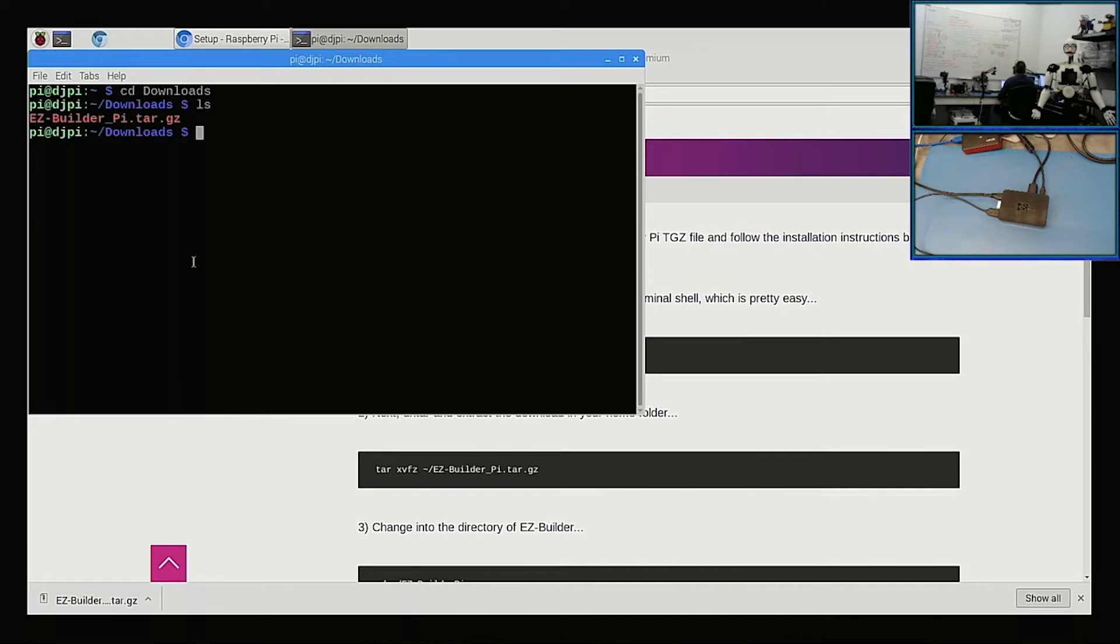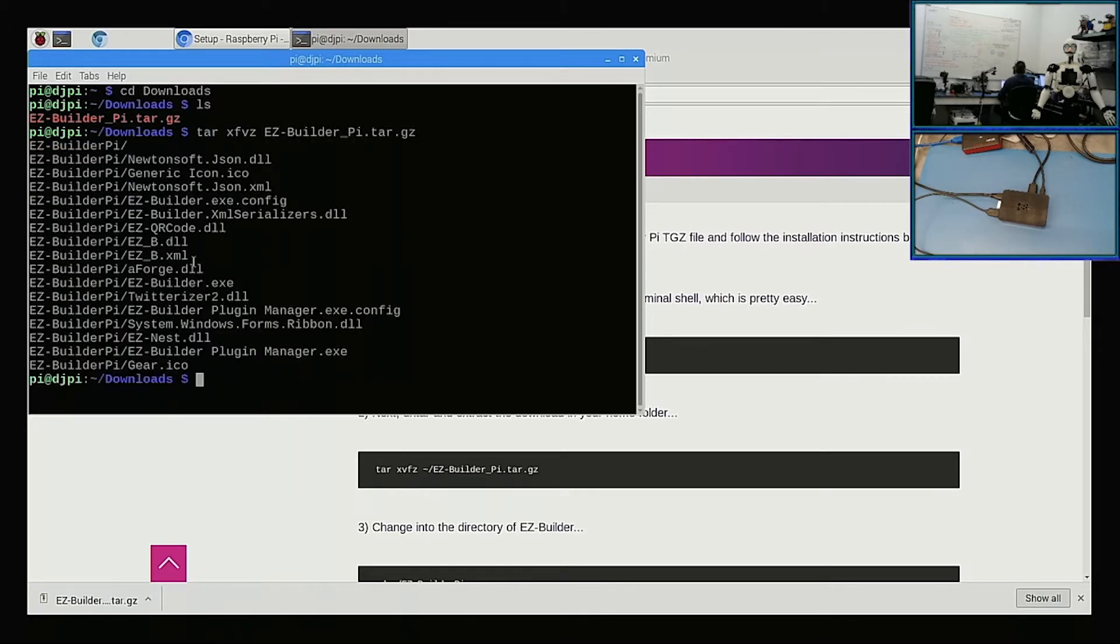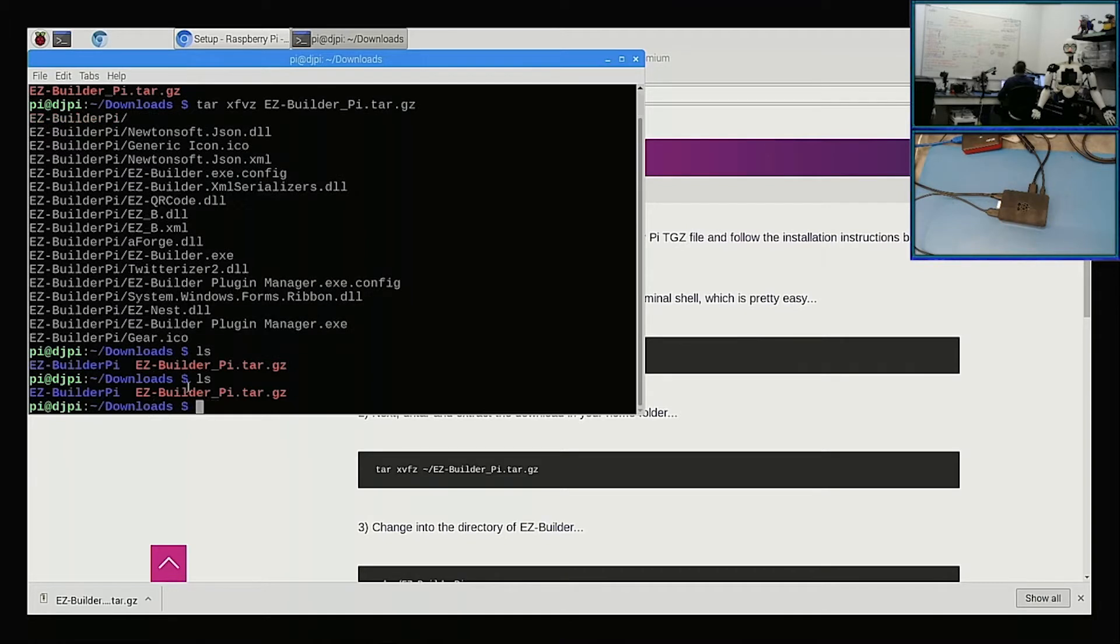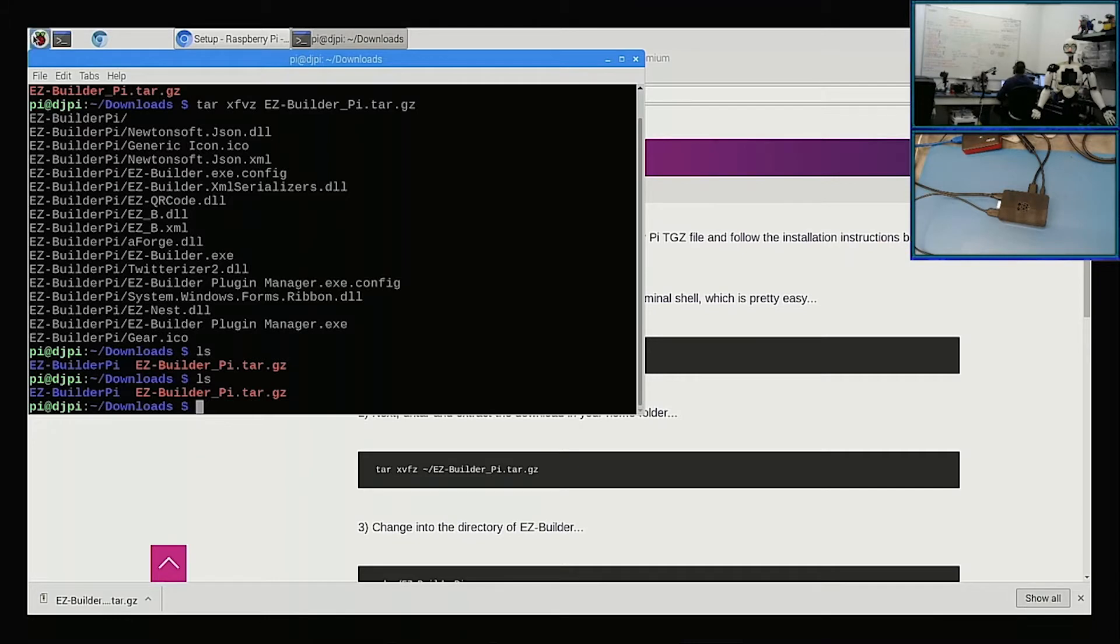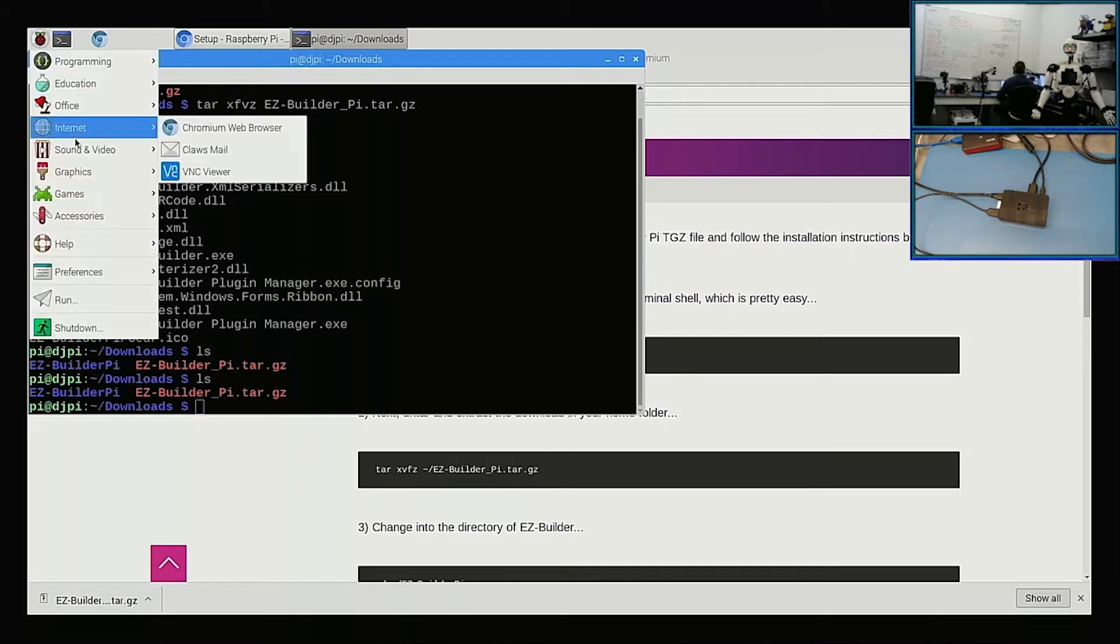What we're going to want to do is untar it. So let's tar xvfz Easy Builder, and then that's going to create a folder called Easy Builder Pi. So now we probably don't want Easy Builder Pi to run specifically in the downloads folder, so let's just move it. You can do this with the file manager just like with Windows here. Why don't I show you that?